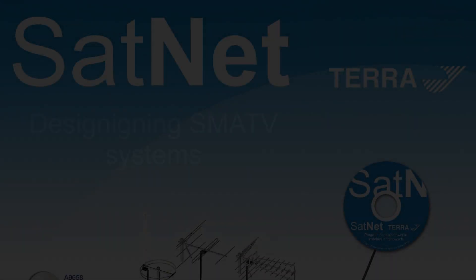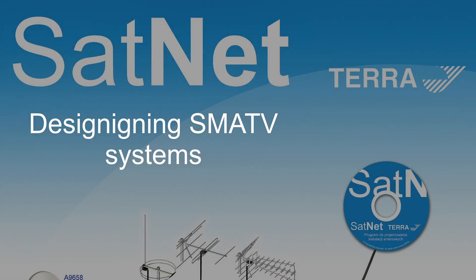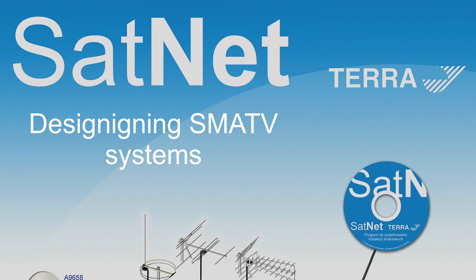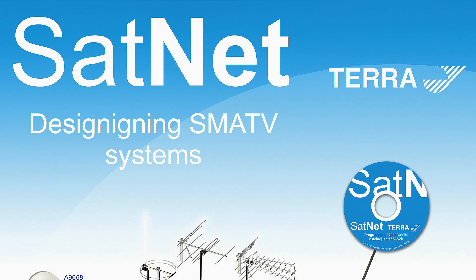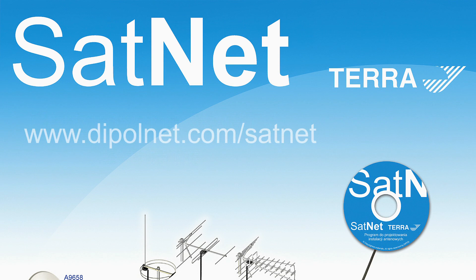DePaul presents a modern method of designing multi-switch systems using SatNet software developed by Terra company. The freeware software is available at www.diapolnet.com.